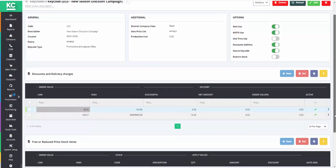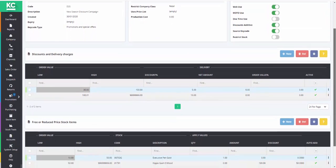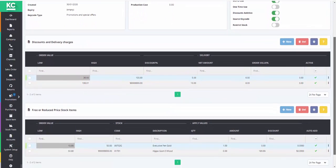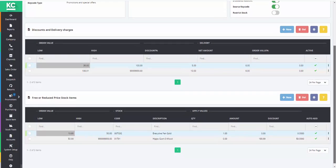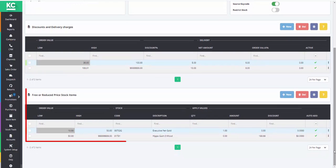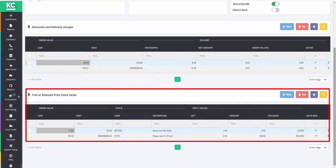The lower grid, free or reduced price stock items, allows you to create offers based on individual and specific stock items.